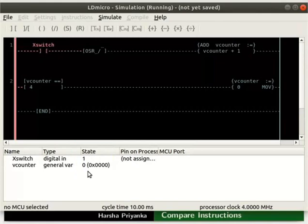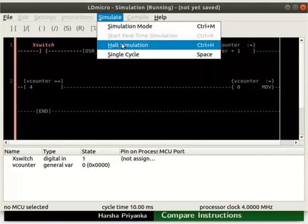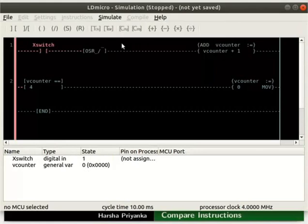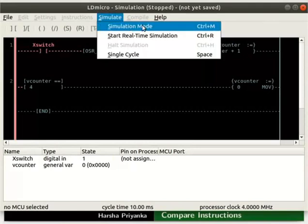For visualization purpose, we will glow a LED whenever the V-Counter value is 0. Now, turn off the Simulation mode — click Simulate and then on Halt Simulation, then click Simulate and Simulation mode.